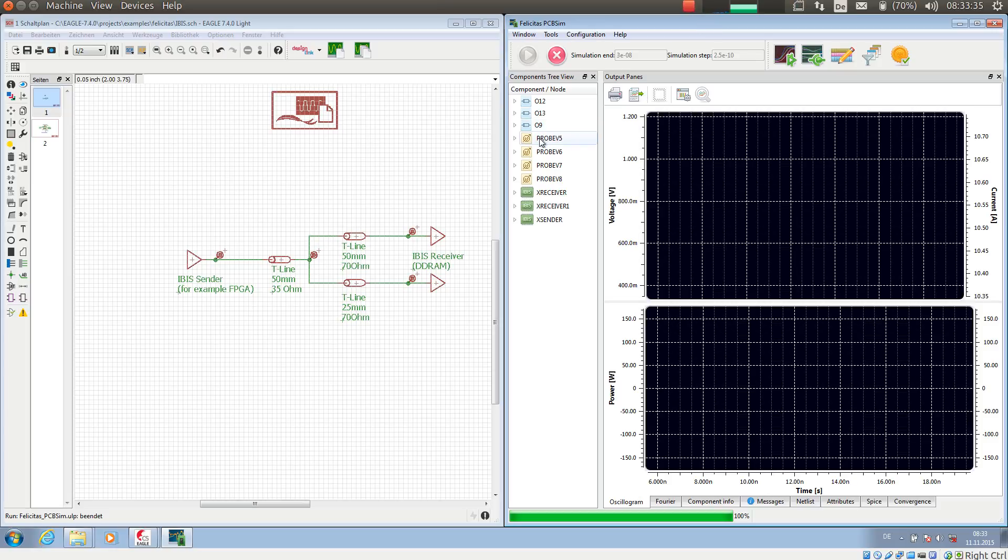This is Heinz Hornung speaking, CEO of Felicitas Customized Engineering. With this video we will demonstrate the IBIS module of Felicitas PCB Sim.